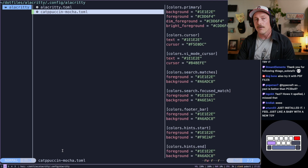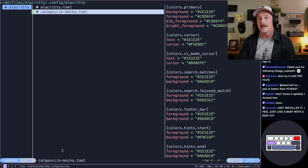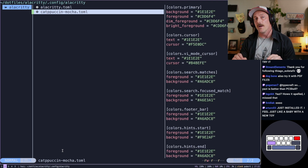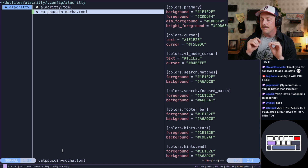That's a quick overview of Yazi. It's awesome. I love it. It's amazing.